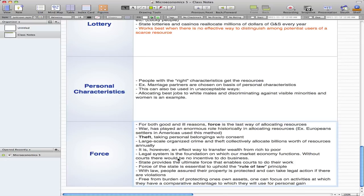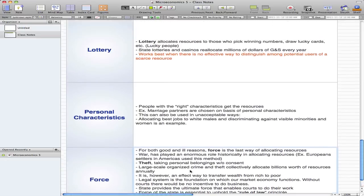With law, people are assured that their property is protected and they can take legal action if there are violations — for example, they can sue for violations against their property, or they can be sued if they violate others' property. Free from the burden of protecting one's own assets, one can focus on the activities at which they have comparative advantage, trade for mutual gain, and exploit their comparative advantage for personal gain.